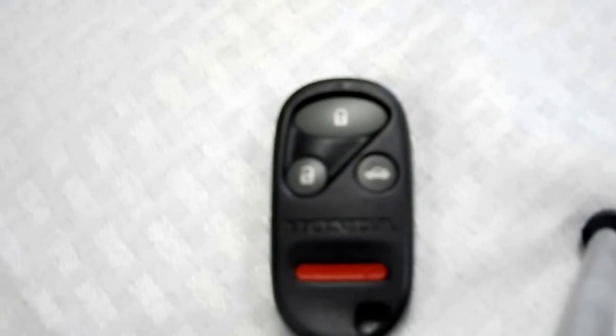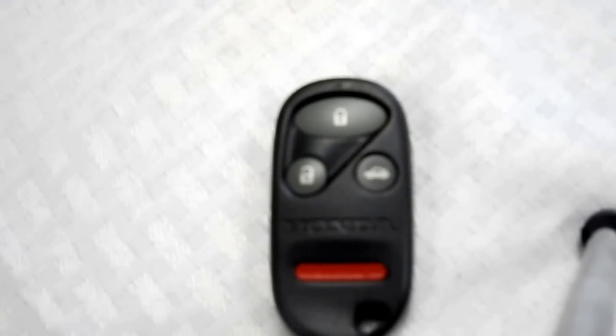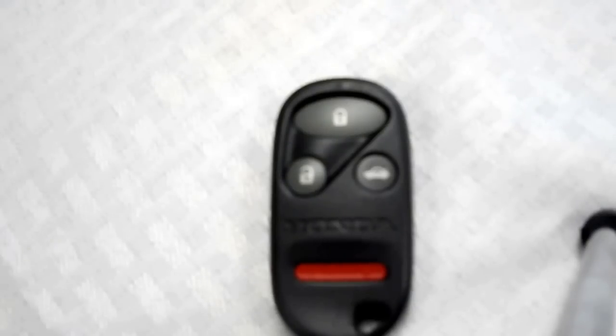Hello, this is Todd with the keyless entry remote. I am here to show you how to replace a key fob battery.